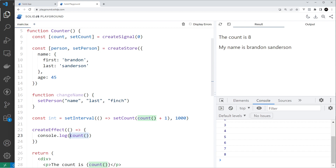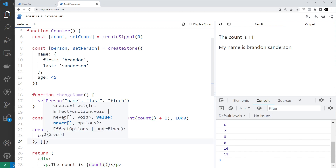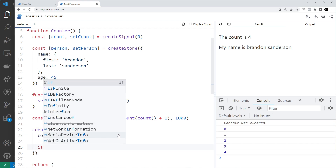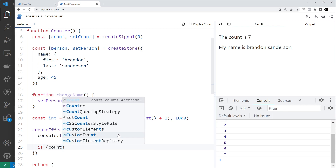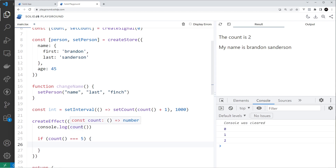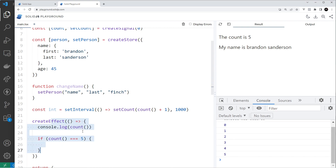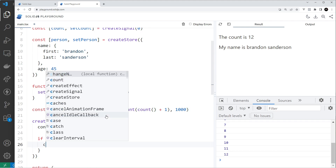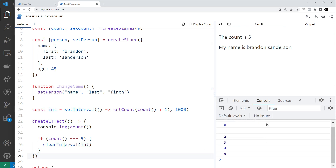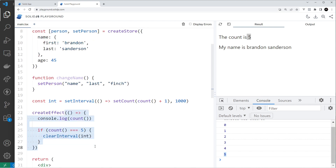Unlike React, you don't have to manually add a dependency array in SolidJS. I'm also going to add a little if-check: if the count equals five, I want to clear the interval so it stops going up, and at that point this function will stop running because it only reruns when its dependency — the count value — changes. I'll call clearInterval with the interval constant. So it goes all the way to five and then stops because we've cleared the interval and the effect stops running.